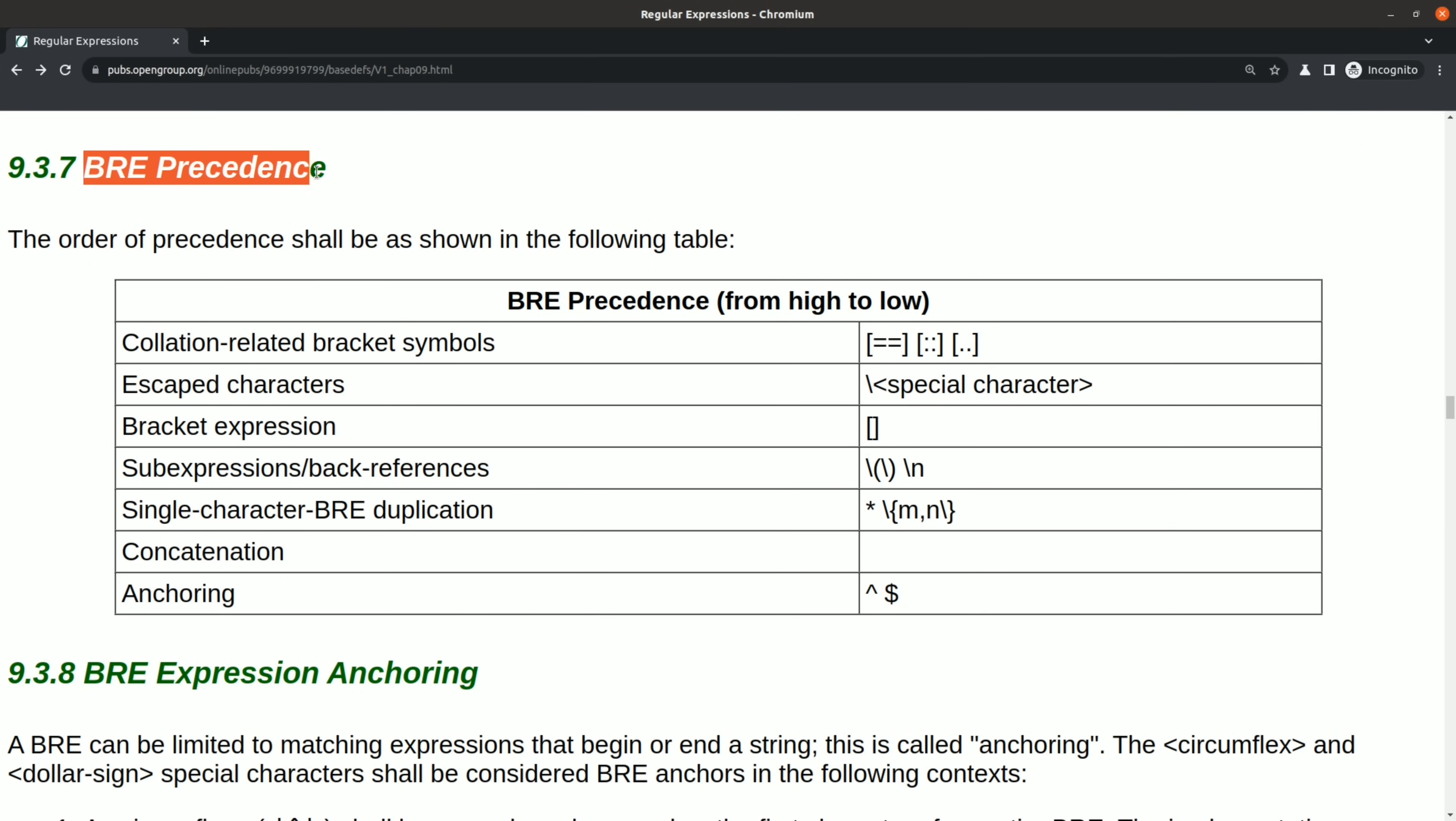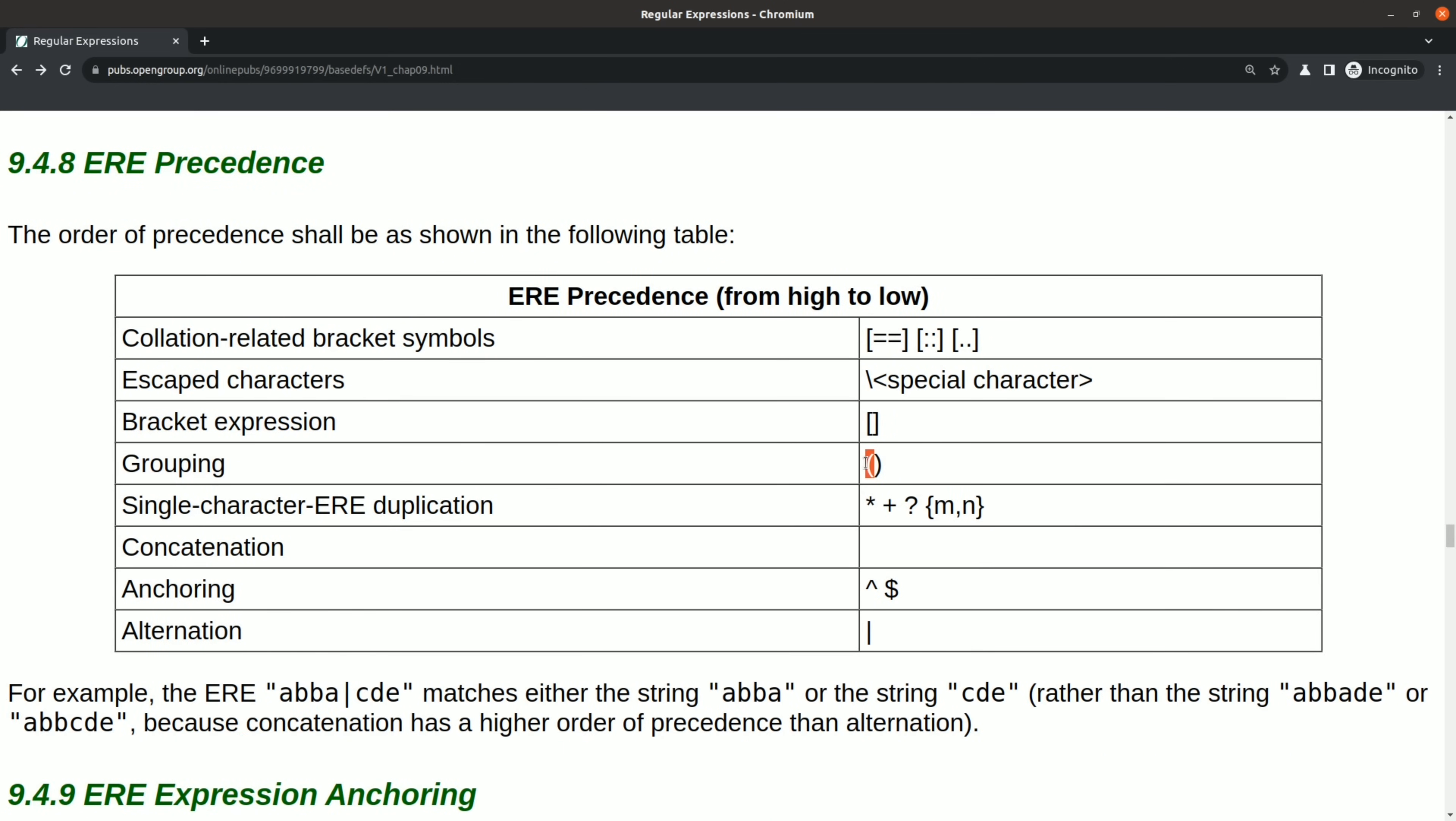In general, BRE supports less features than ERE, and by default it requires some extra escaping for special characters, which is not the case for ERE.